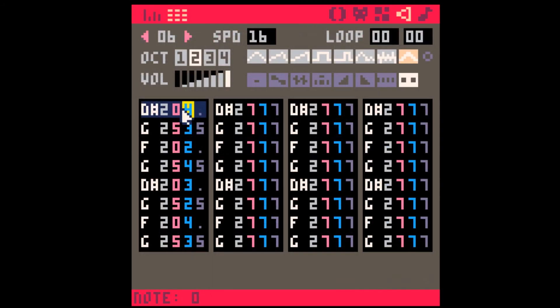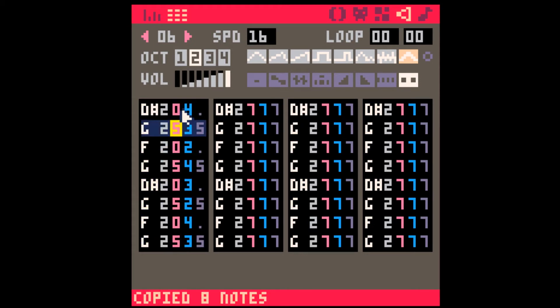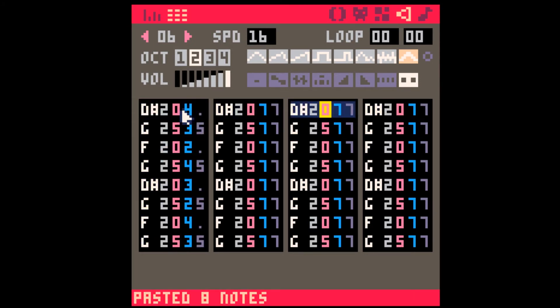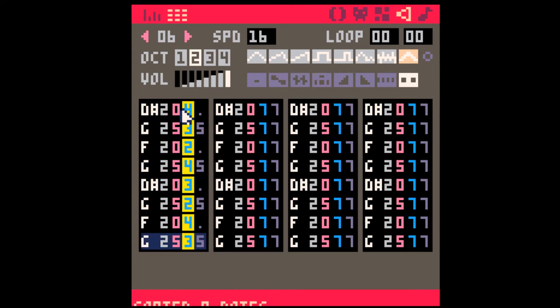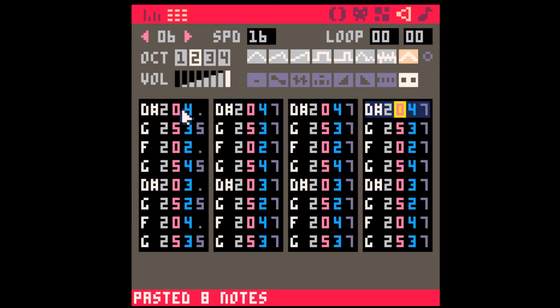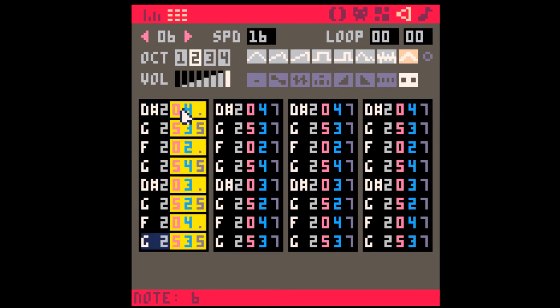Number six, you can also copy and paste the columns. So if you have a sequence of instruments, you can copy and paste it in the other columns. This also applies to the volume column and the instrument column, or all three at the same time.